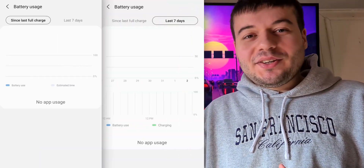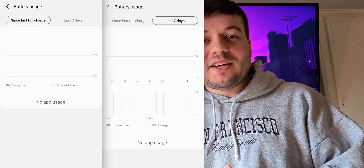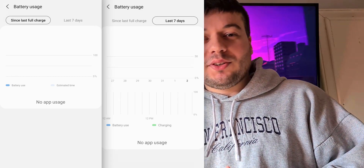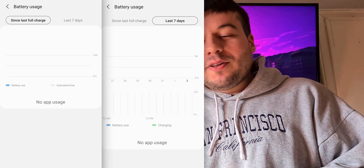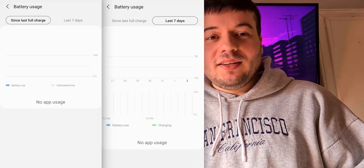Hi there bros! My name is Bretzpro and welcome to another video! As you may know, at DeviceCare, your battery stats aren't showing since 1st January of 2021. Well, this is a bug, probably because of the date.